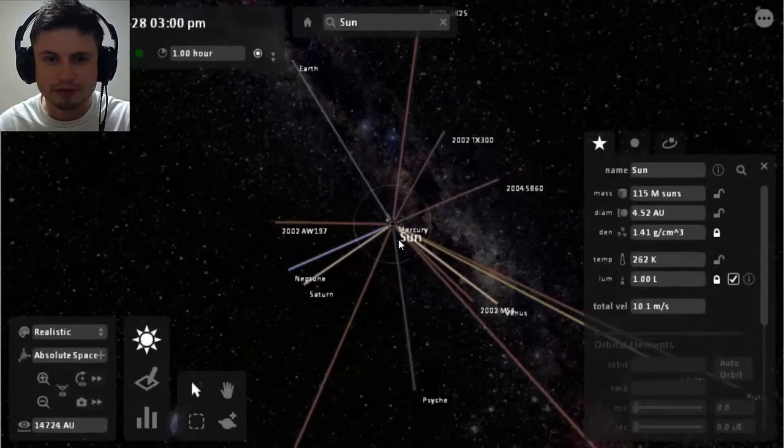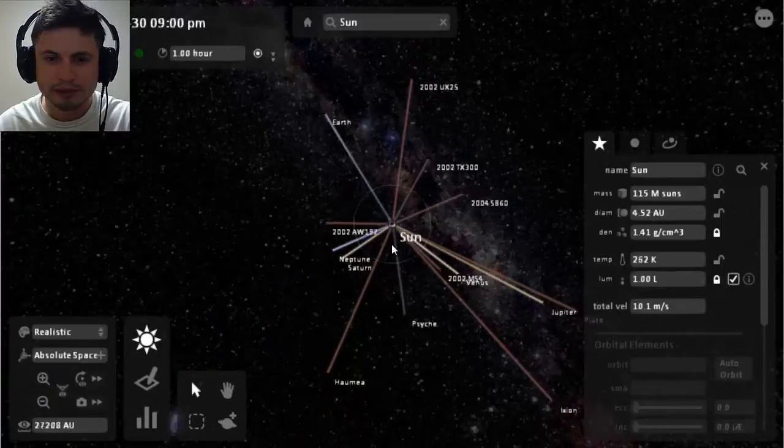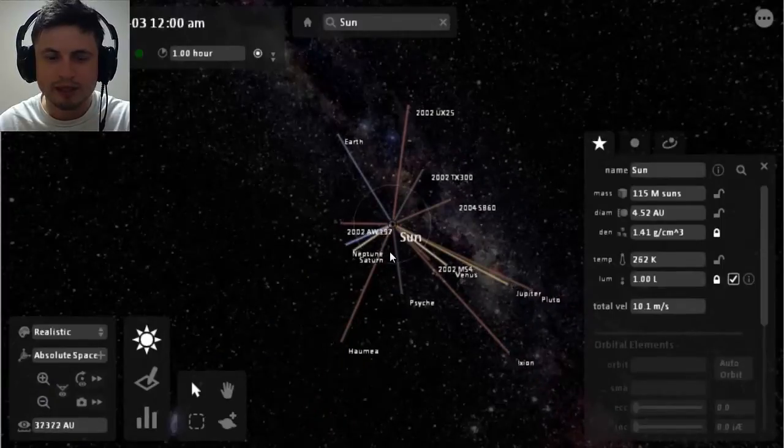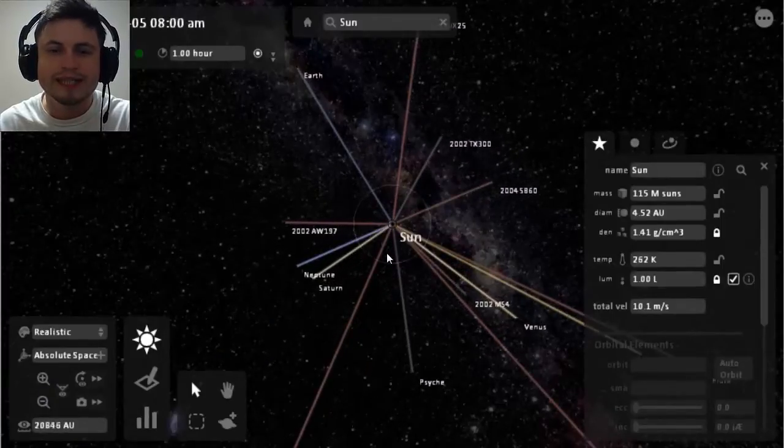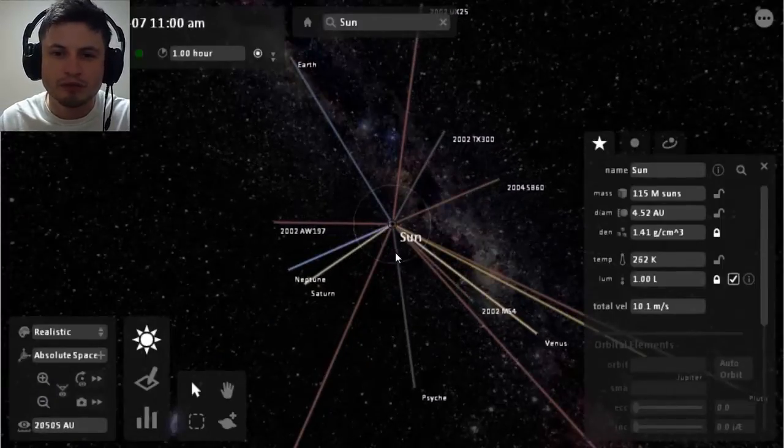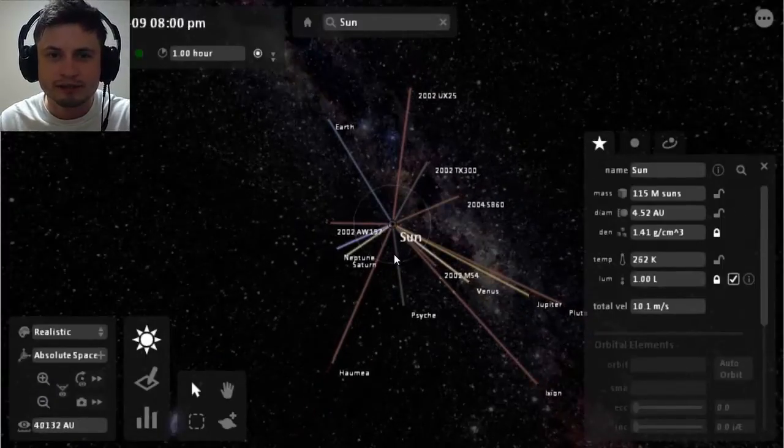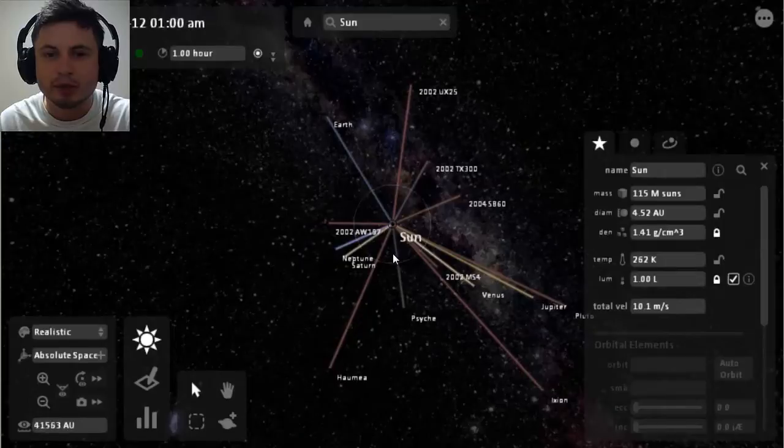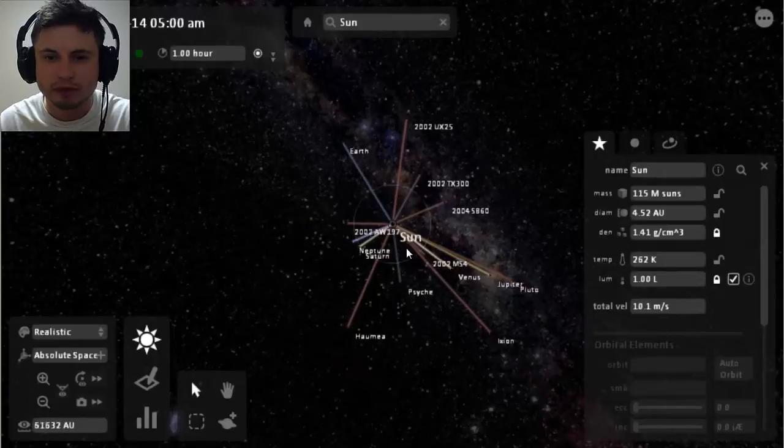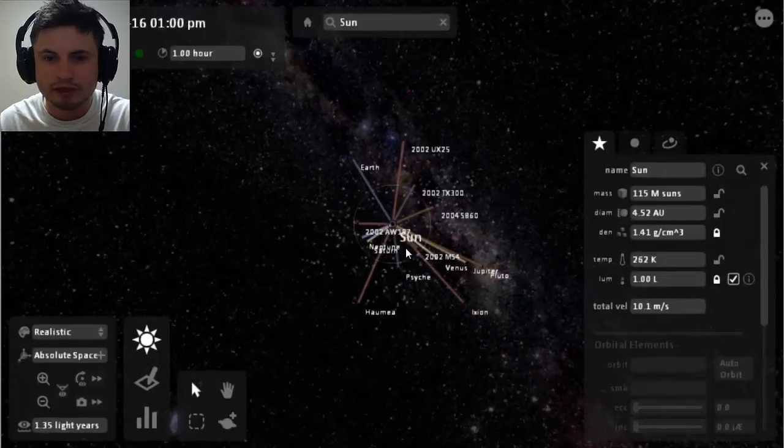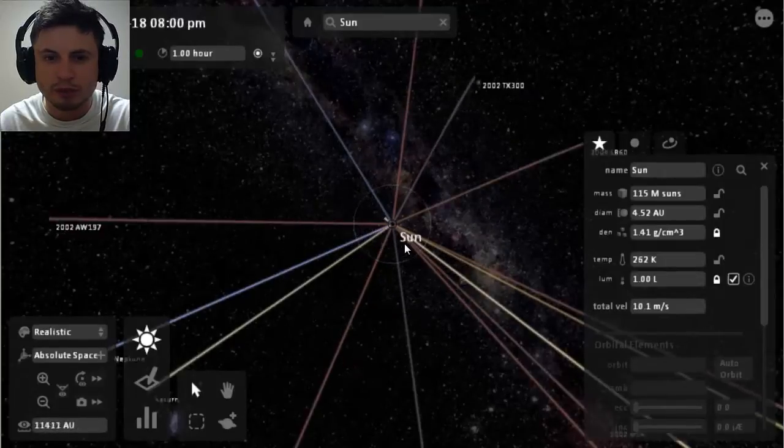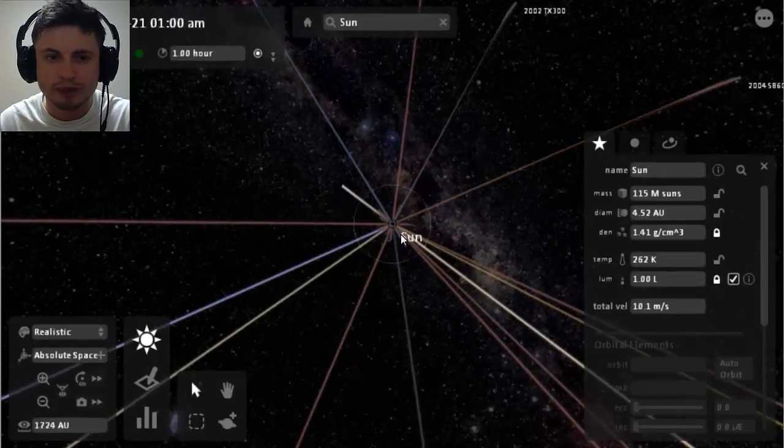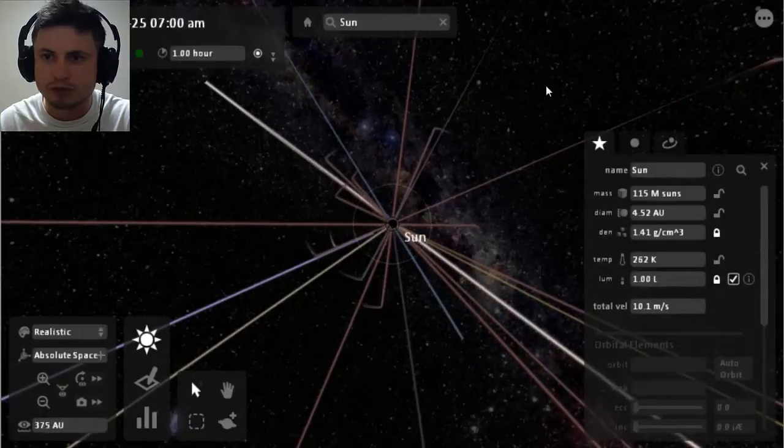So you can do some really crazy things with this game and it's not really a game in a sense, it's more of a, it's literally a sandbox universe simulation. It's a simulation of what our universe can be or would be like if you change certain settings.